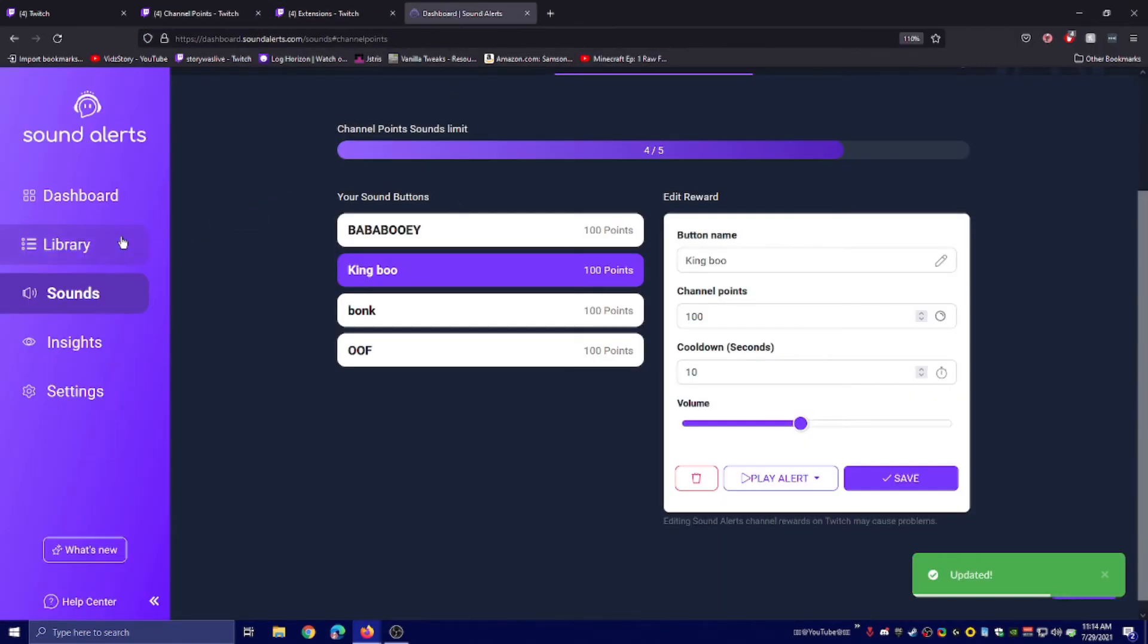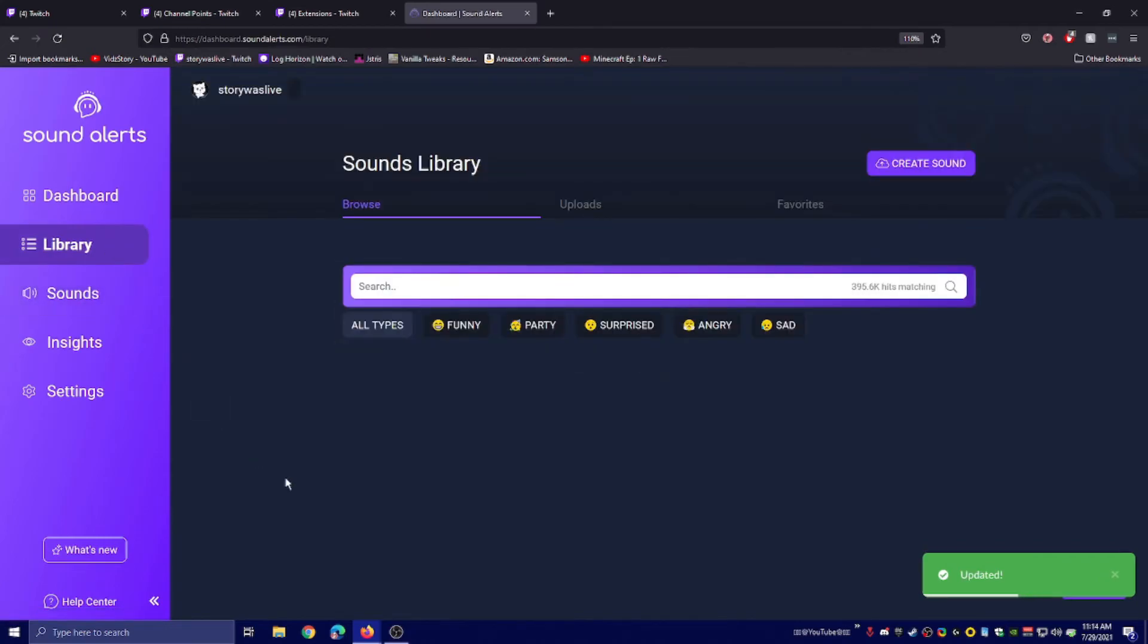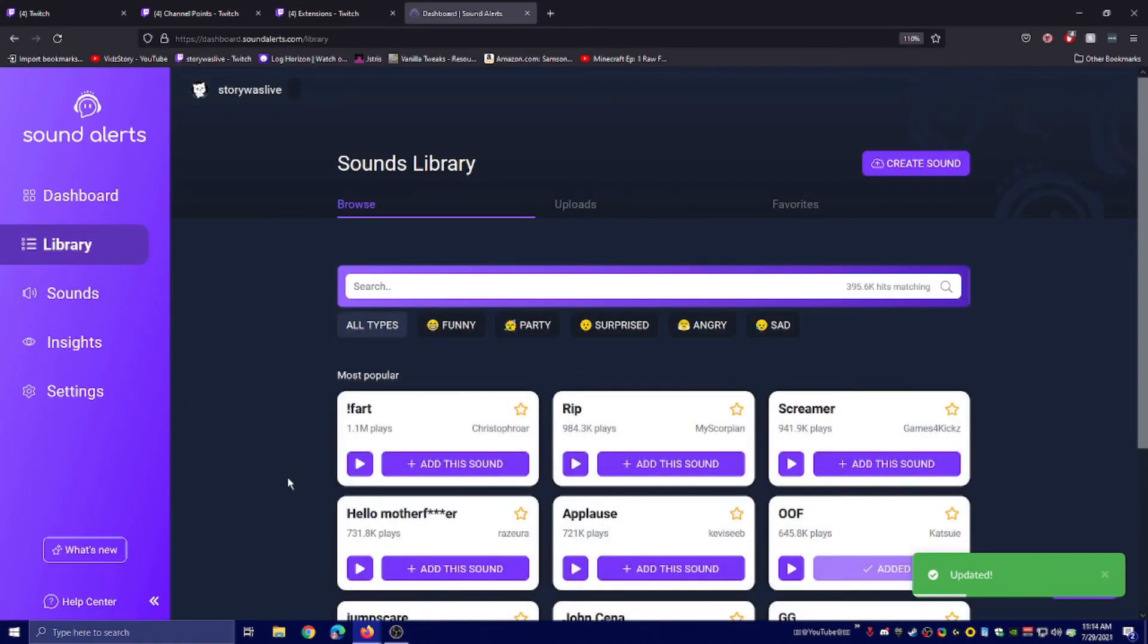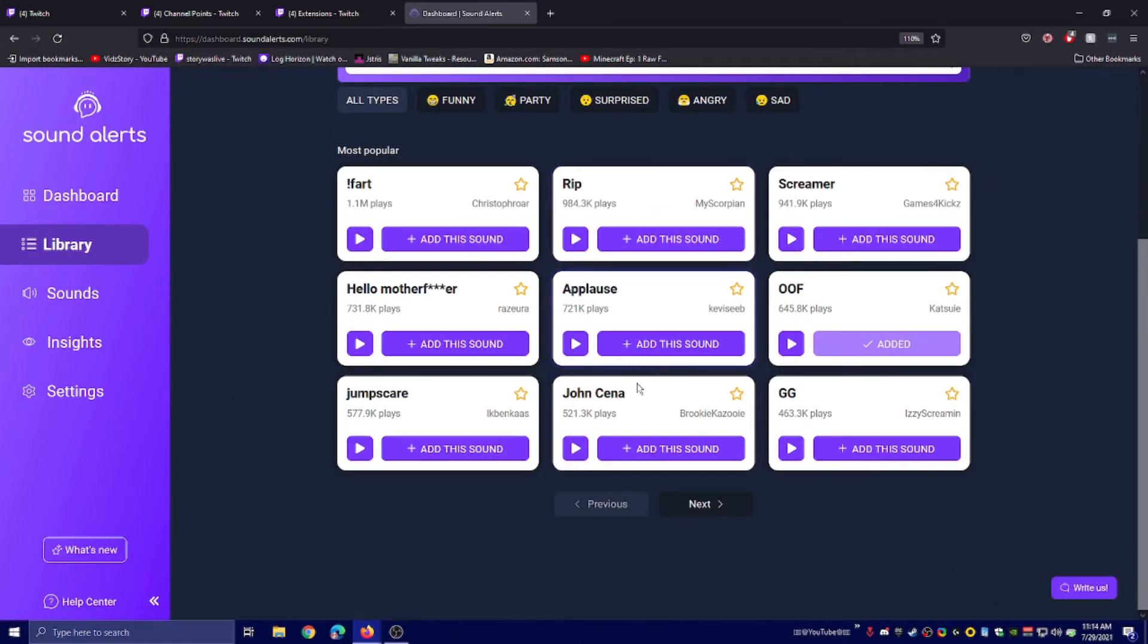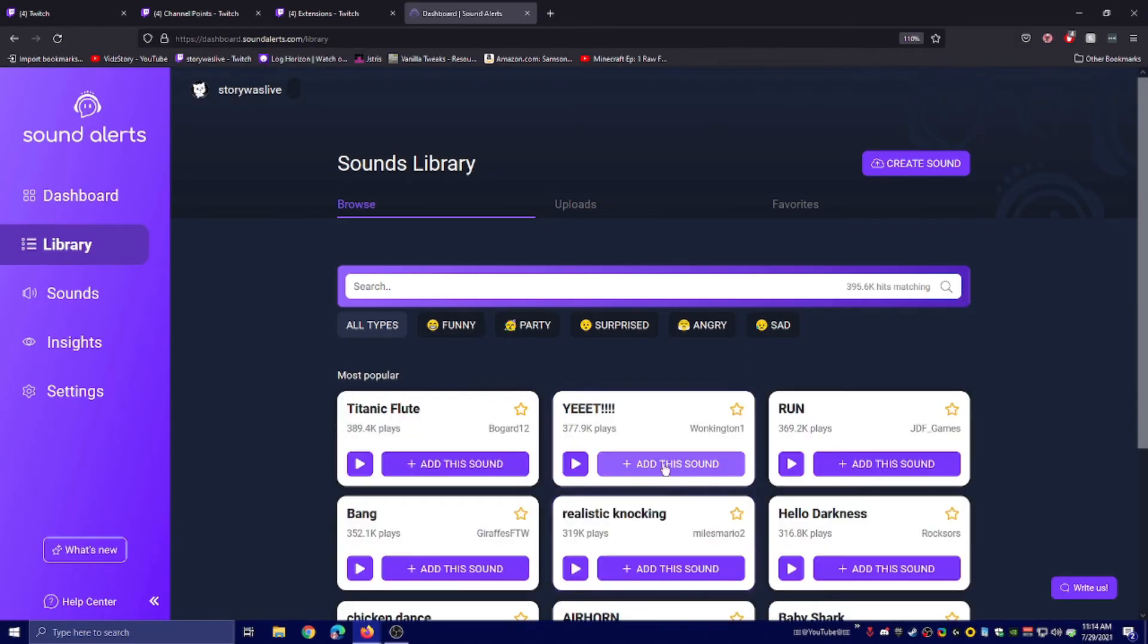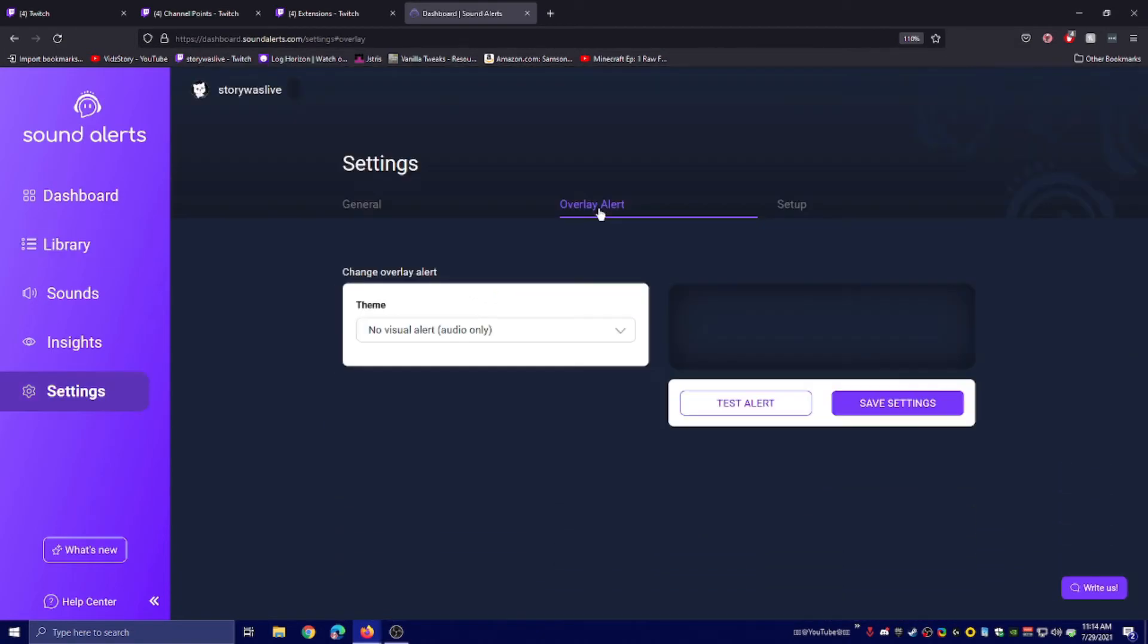And that's about it for Sound Alerts. I just figured this out just now and I'm pretty happy with how easy it is. So you can just go and find your alerts. Oh, sorry. Actually, I'm back. I lied.